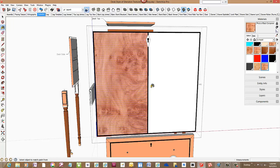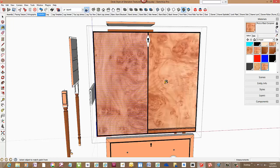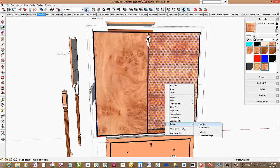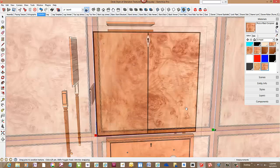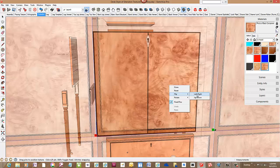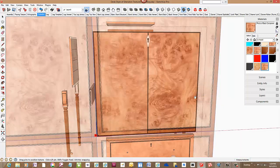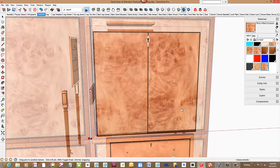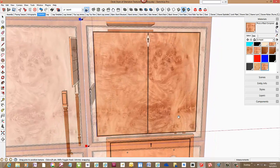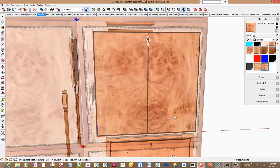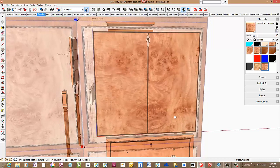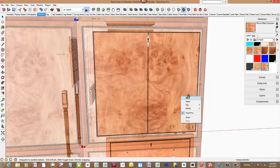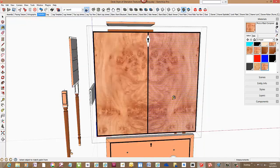Now we can paint the other panel. We want to have a mirrored book matched arrangement. So right click again and select texture position. And once again right click and select flip left to right. Then drag to a book matched arrangement. Right click again and select done.